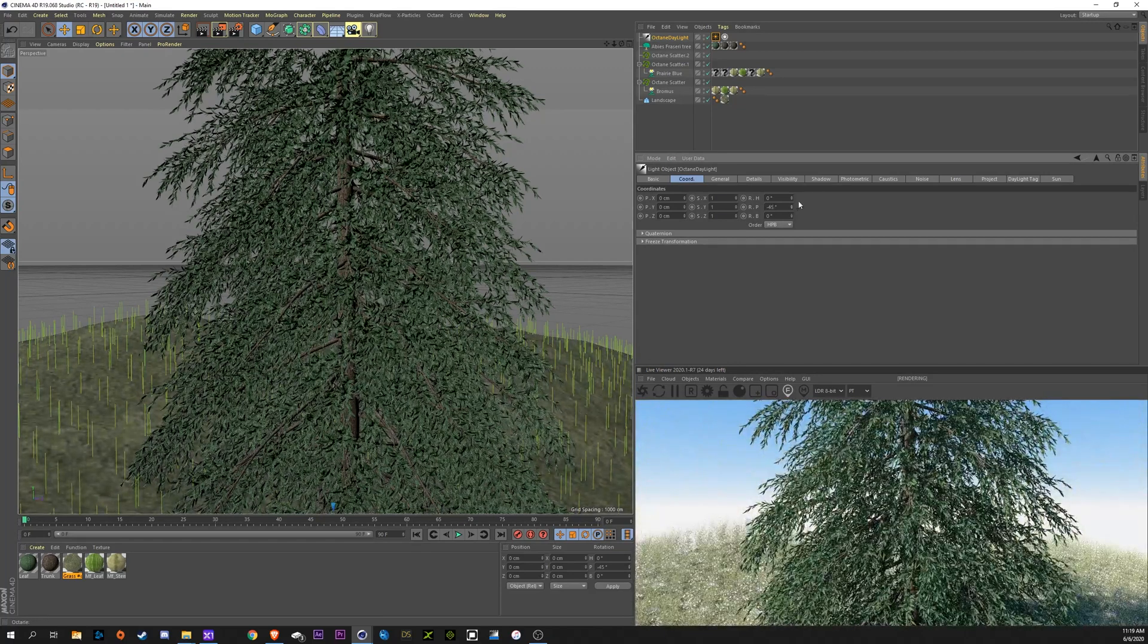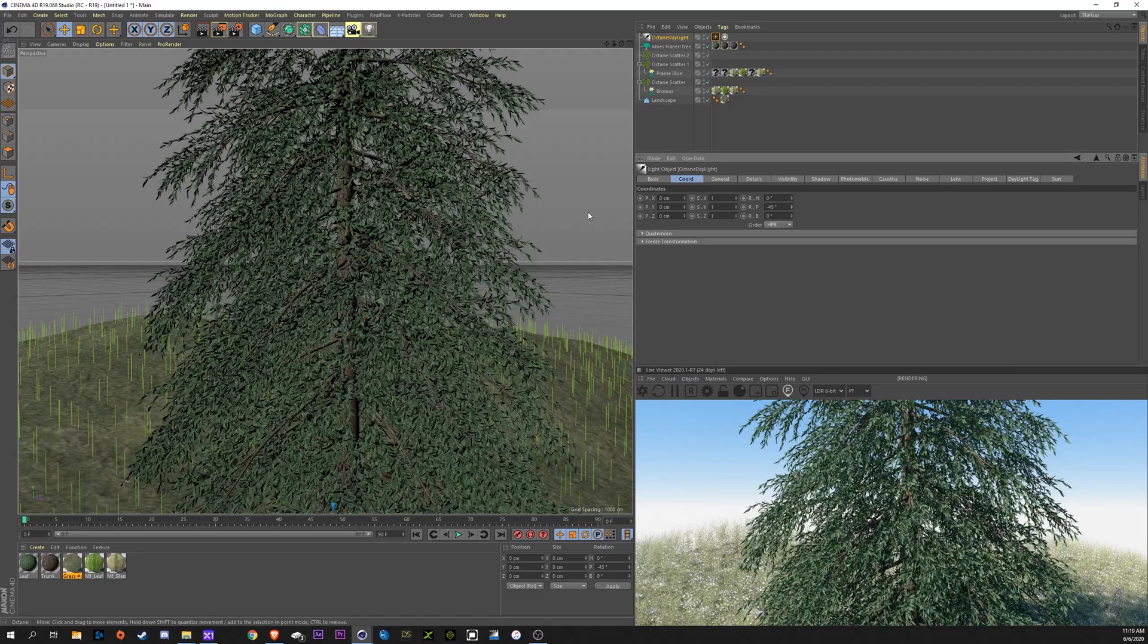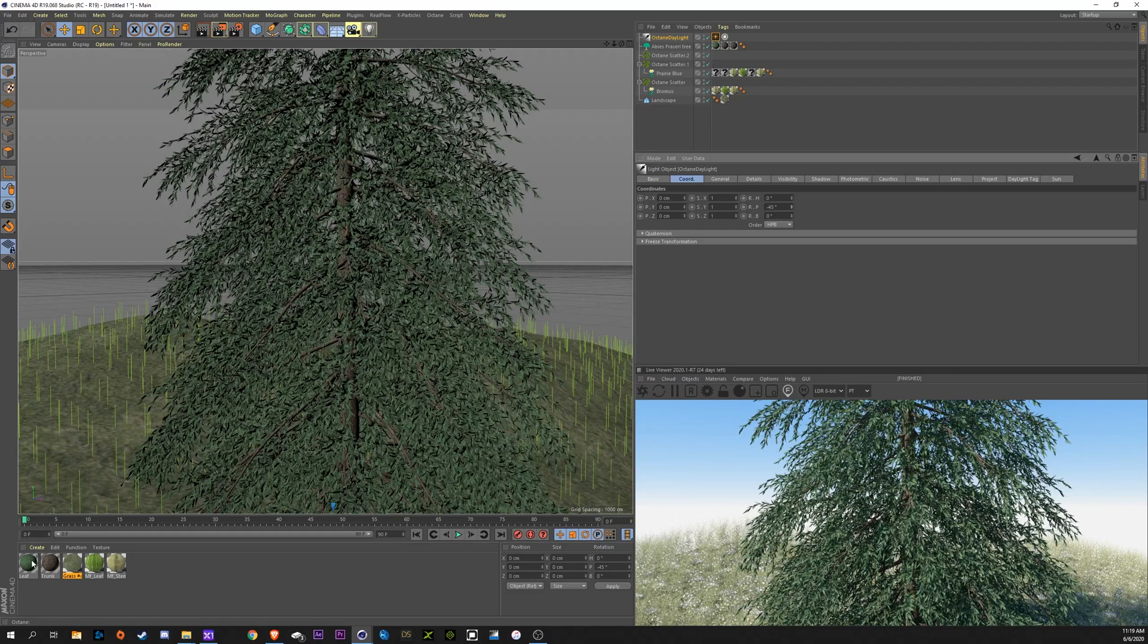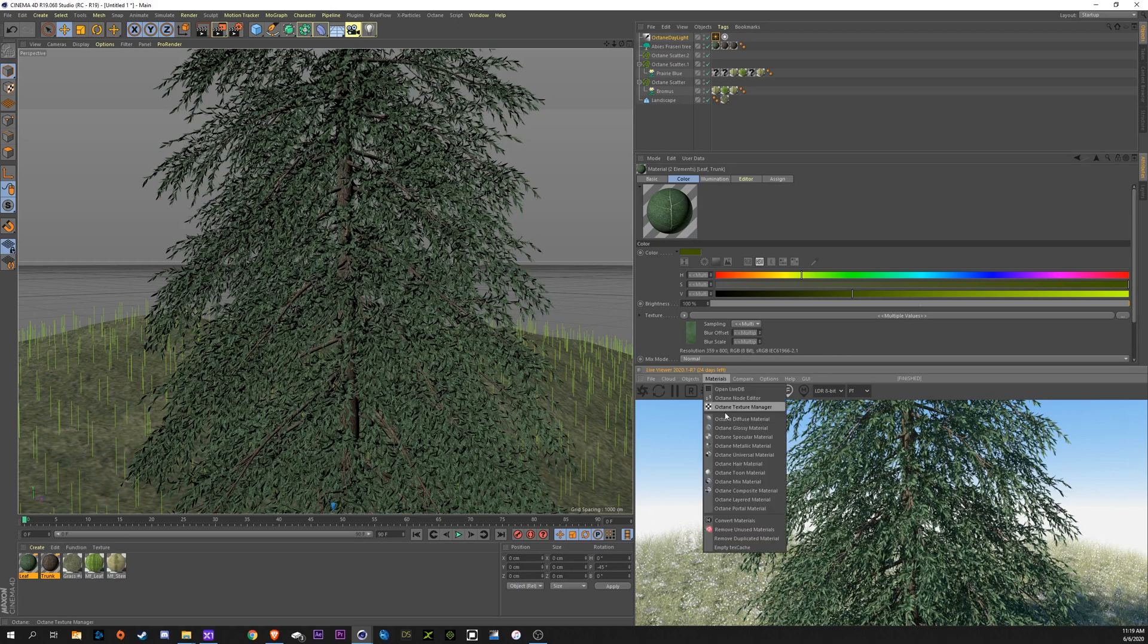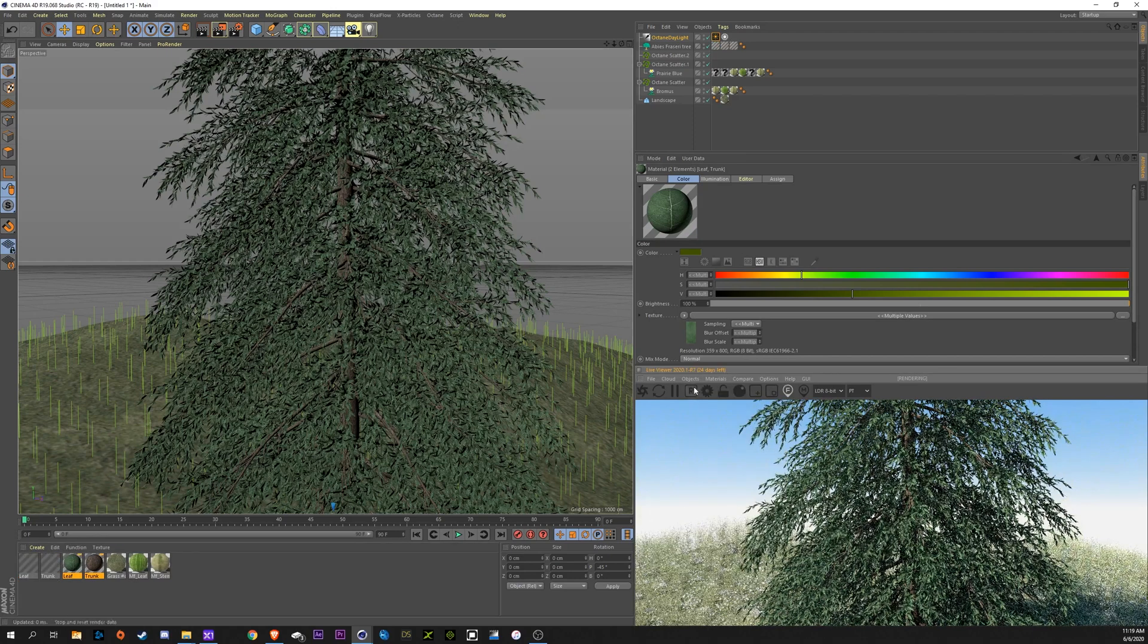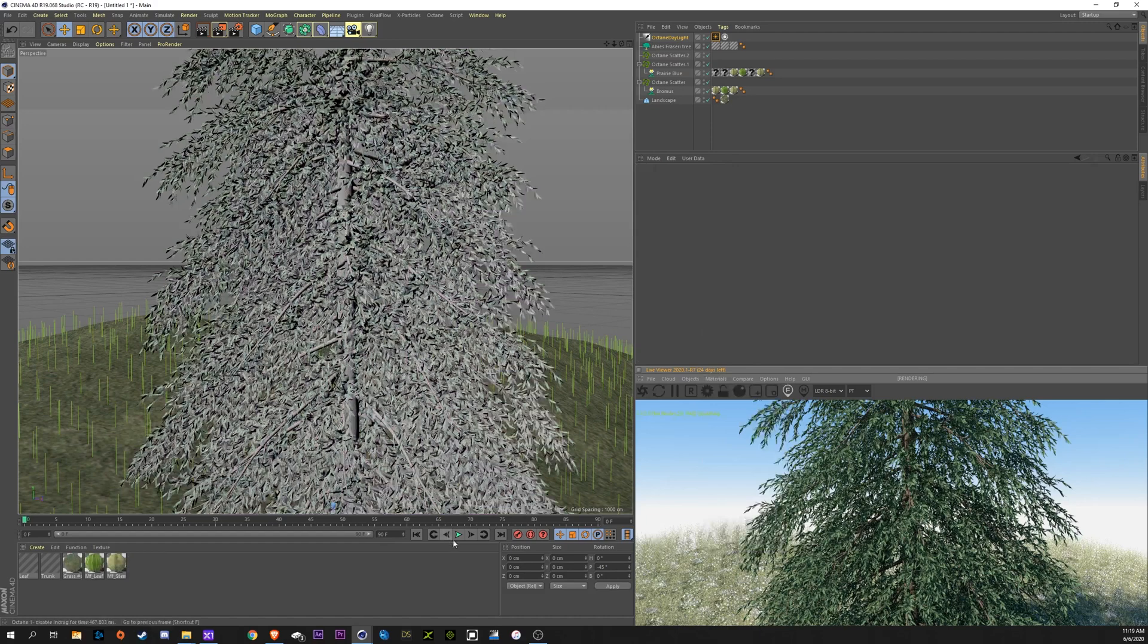So, what I really like to do with plants and leaves, as I go, we're going to have to convert these new tree materials into octane materials again. So, convert materials, materials, remove unused materials. Getting back to it, the leaves here, we want the light.